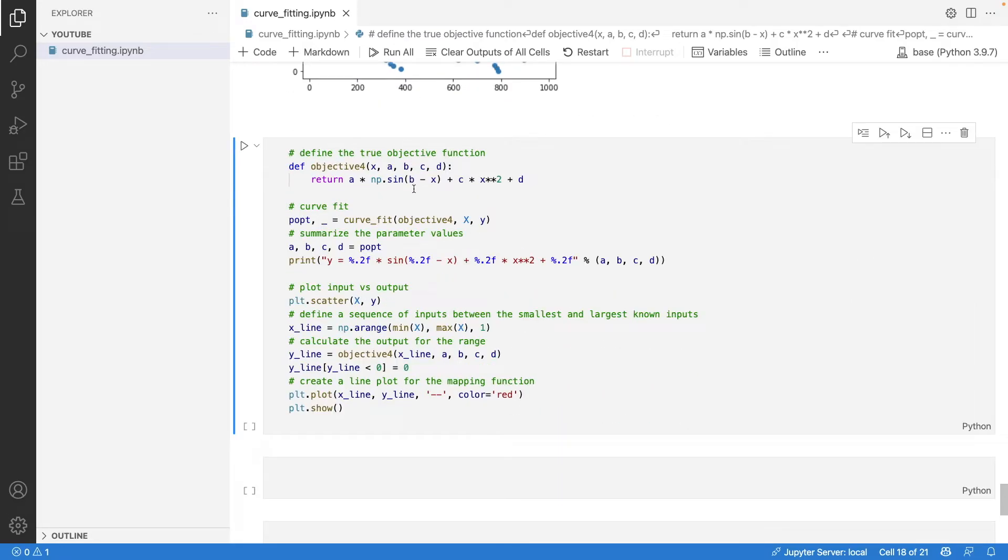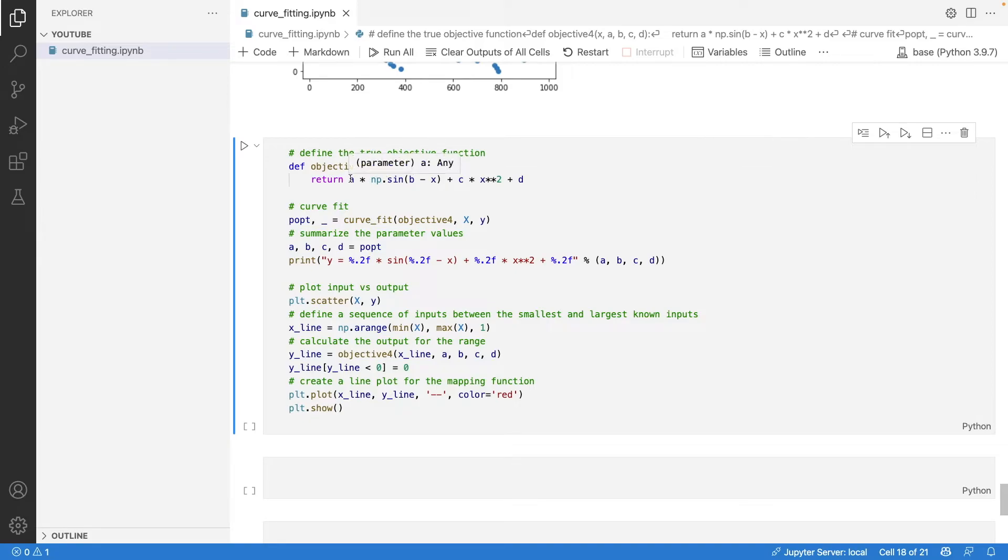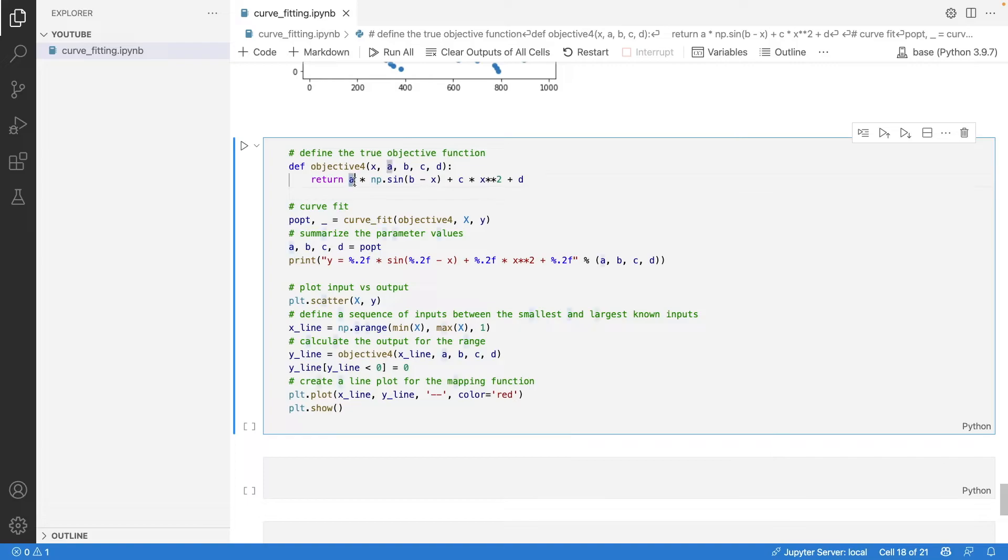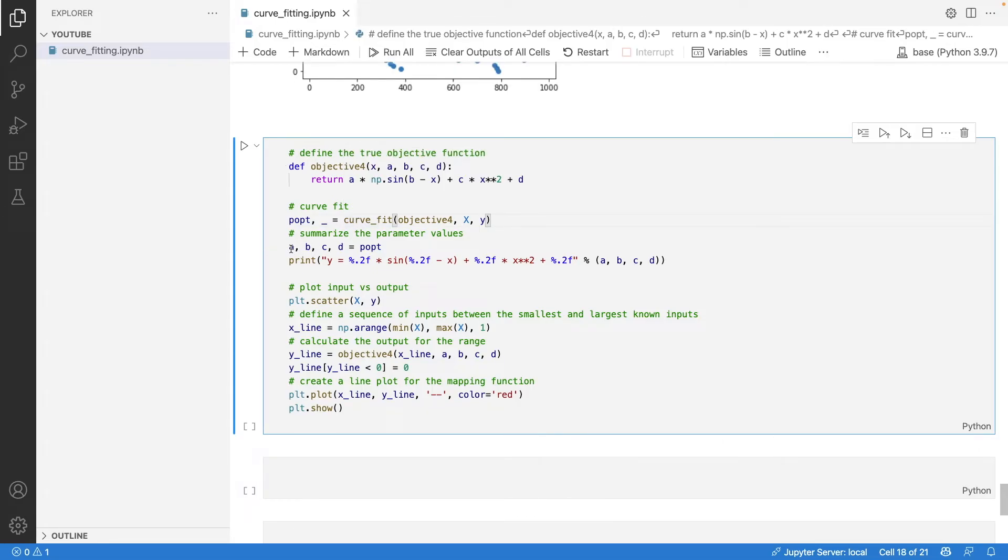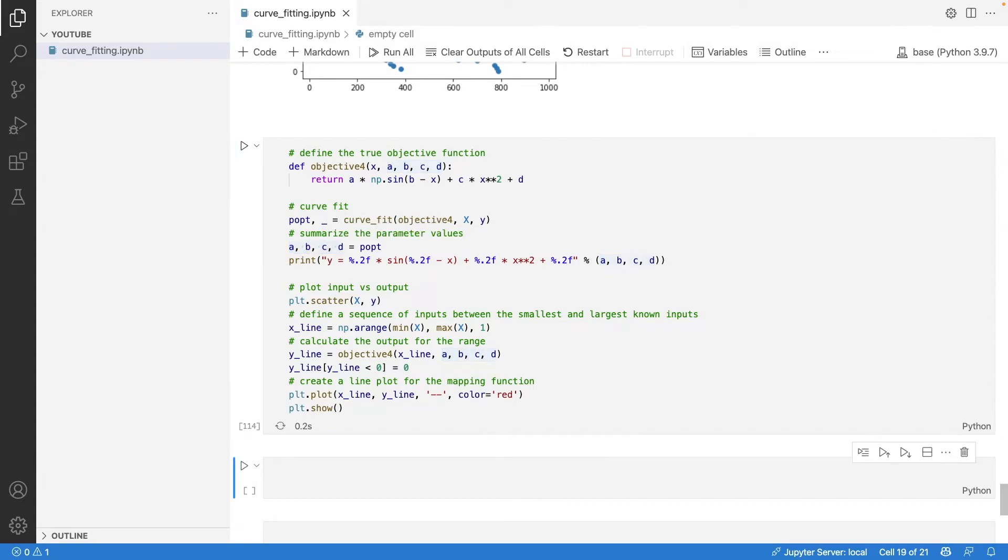There's also one more function I've defined here for sinusoidal curves. The formula for the sine function is a*sin(bx) + cx² + d. You just pass it to the curve_fit object to get the a, b, c, d values. This is how the sine curve will look.